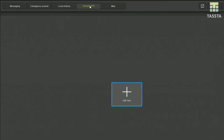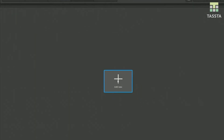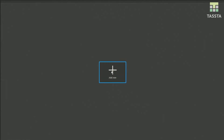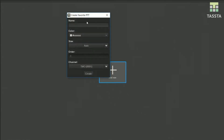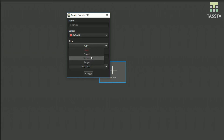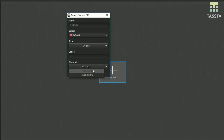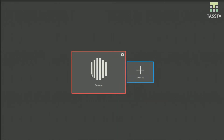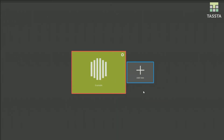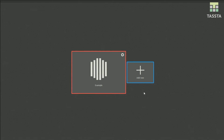In the favorite PDT section you can define PDT buttons for groups you use most of the time. Give them a name, choose a color, size, and the group it should lead to. Now you can simply push them to communicate directly without choosing the group before.